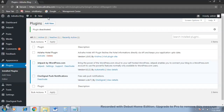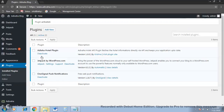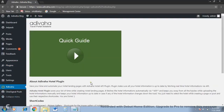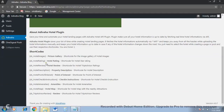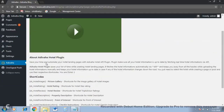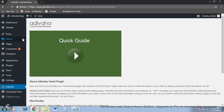You just need to select the hotel while creating a page or a post and use their respective shortcodes. Let's try it out. This is the plugin — I've activated it. Okay, now all the shortcodes can be found over here. These are the shortcodes.